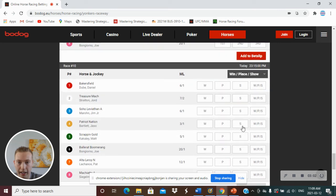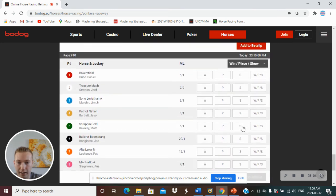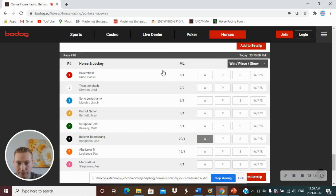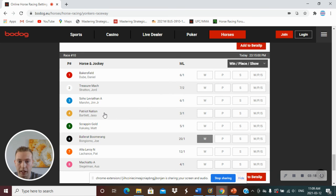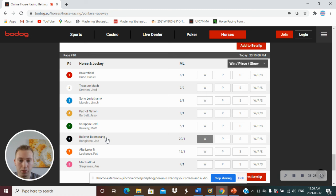Race number 10, this is my long shot here, going off at 20-1. Got to throw him in. My favorite driver. I really think Bakersfield could win. Patriot Nation's a favorite, but Bakersfield could win. But my long shot here is Ballarat Boomerang by Joe Mangiorno. I haven't picked him all day.